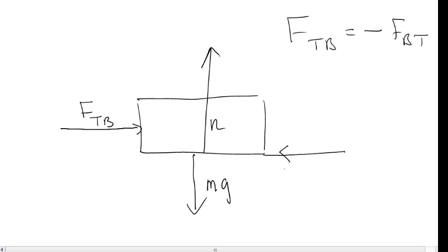What is that? Force opposing my pushing? Of course. Friction. Oh, it's on the table.